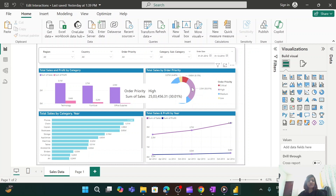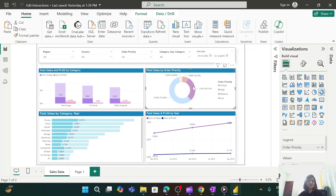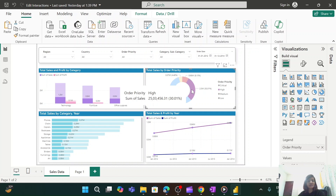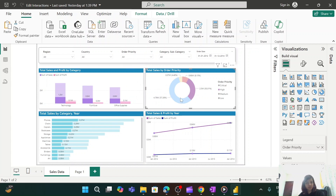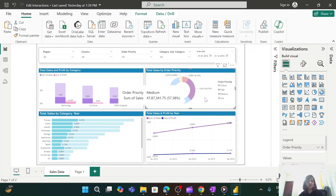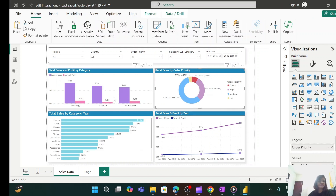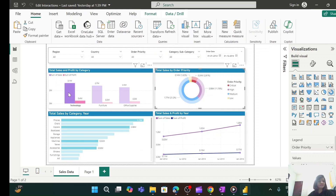Let me first show you a page I've created with a few visuals. If you select a particular portion of any visual, you will see the remaining visuals changing accordingly. For example, here I have selected 'High' order priority, and the remaining visuals are showing data related to high priority selected from this donut chart. These two visuals are highlighting the data, while the line chart is getting filtered based on this selection.